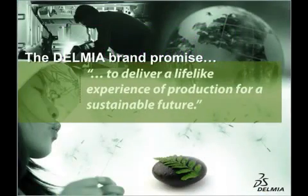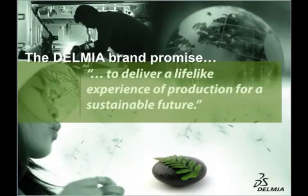Delmia Digital Manufacturing Solutions, a lifelike experience of production for a sustainable future.